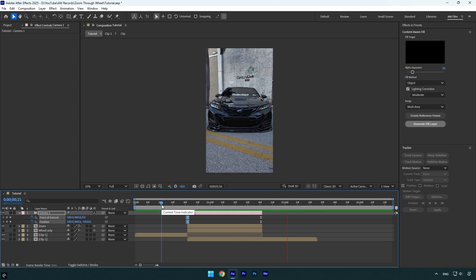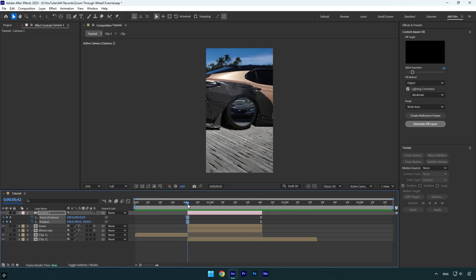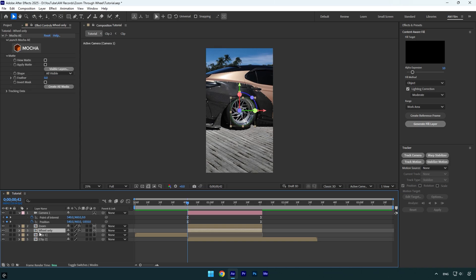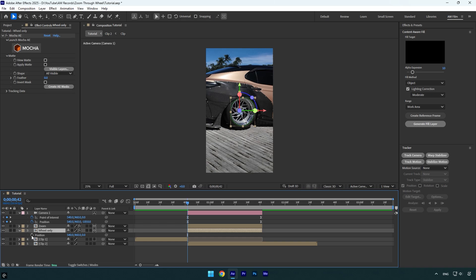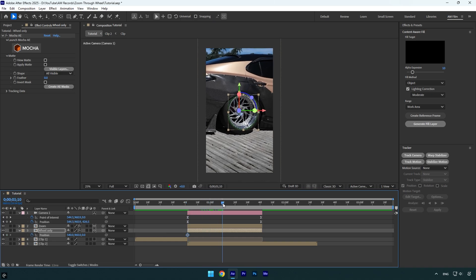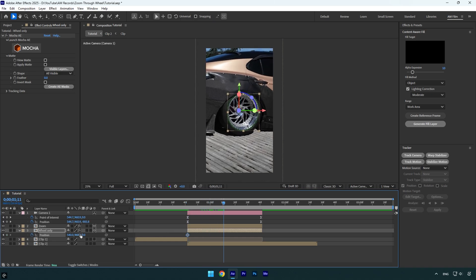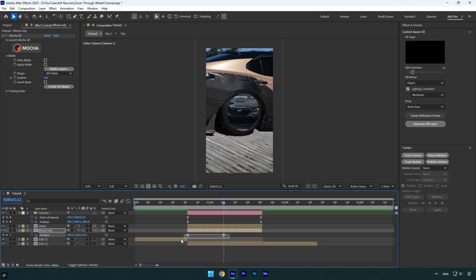Nice. Scroll to the beginning of the camera layer and then we can toggle on the wheel layer and animate it as well. While the wheel layer is selected, press P on the keyboard and then click on the position stopwatch icon. Then scroll forward something like this and move position all the way down. Select both position keyframes and hit F9 on the keyboard to easy ease them.